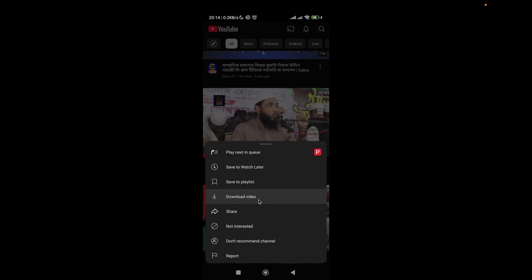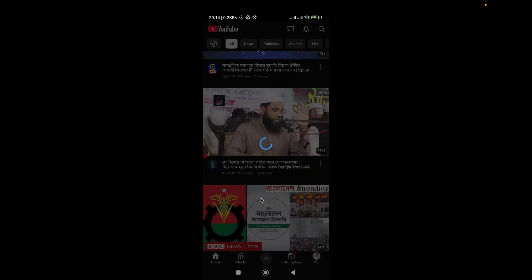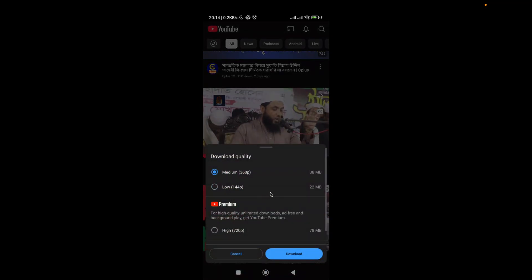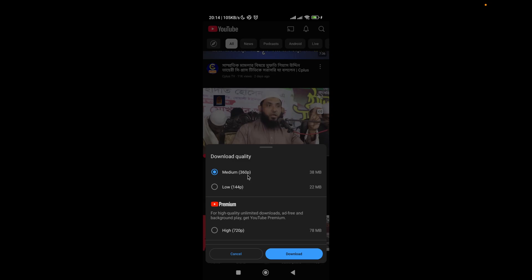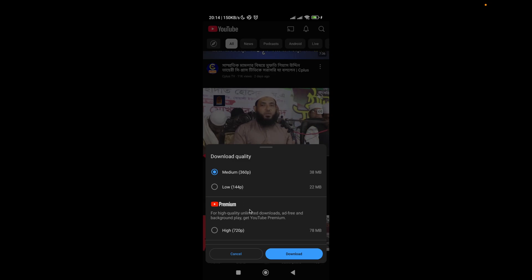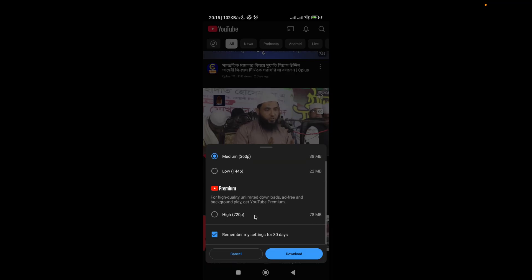Here you will get an option to download the video. Just choose it, and then you can choose the quality - low or medium. On the other hand, if you already have purchased the premium version of YouTube, you can choose high quality as well. As I didn't, I'm choosing the medium version.